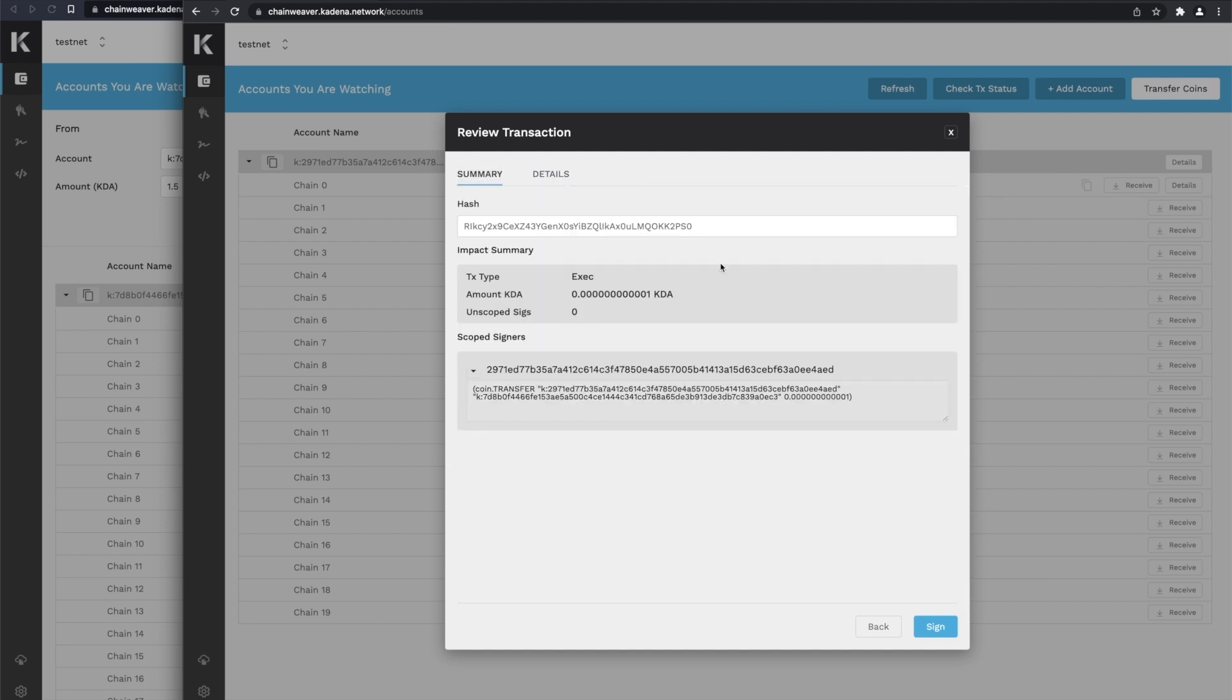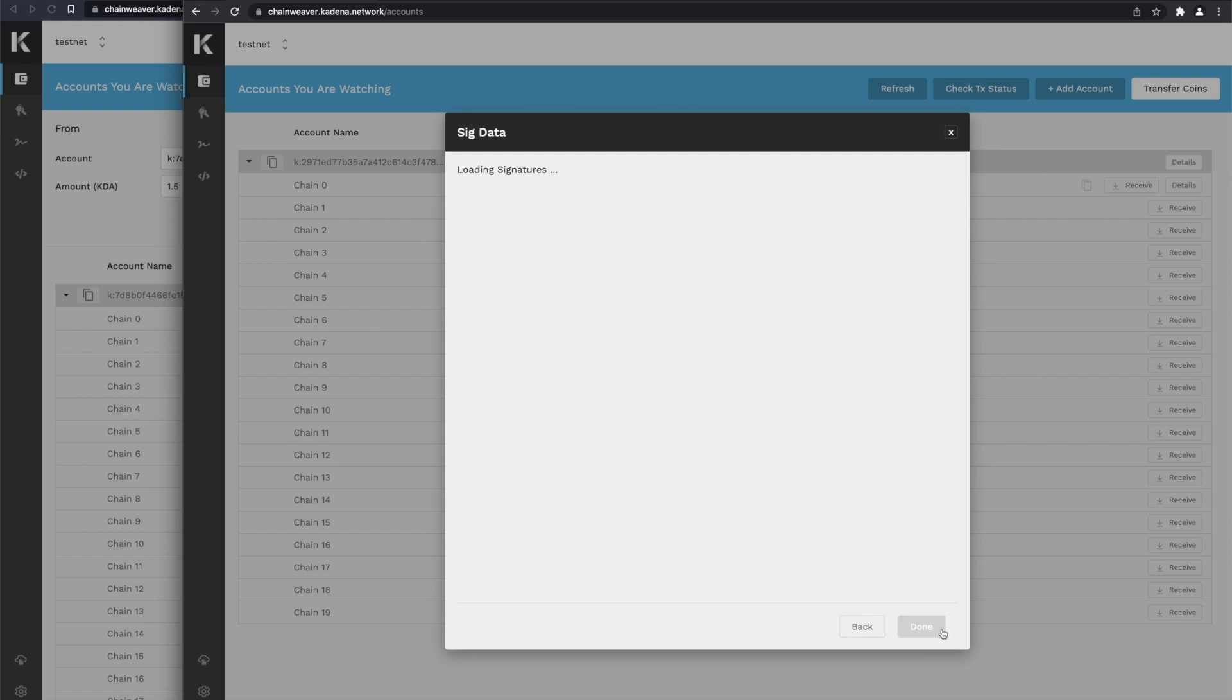This shows us only the things that impact us that we are signing for and approving from this particular Chainweaver. That looks good, and so we can hit sign.